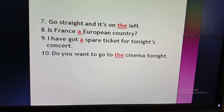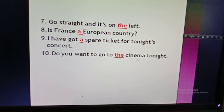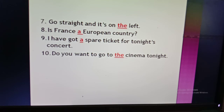Number nine: 'I have got a spare ticket for tonight's concert.' 'Spare' begins with consonant sound, so 'a'. Number ten: 'Do you want to go to the cinema tonight?' 'Cinema' is a particular place you are referring to, so you use 'the'. If you said 'a cinema', it would not carry the correct meaning, because you are referring to a specific cinema.